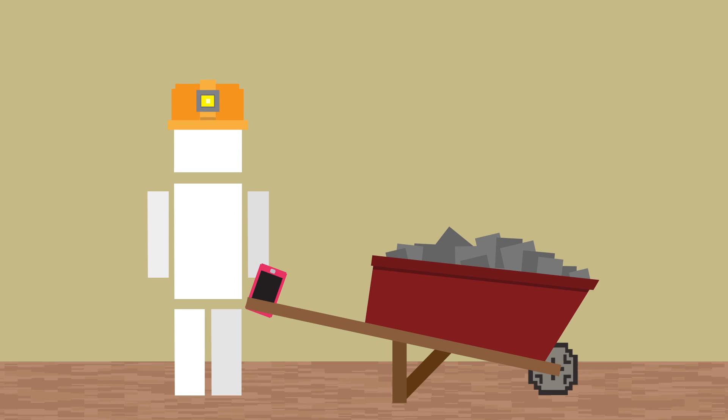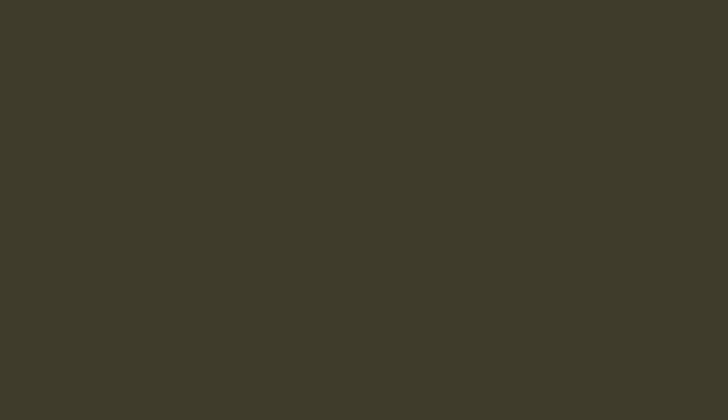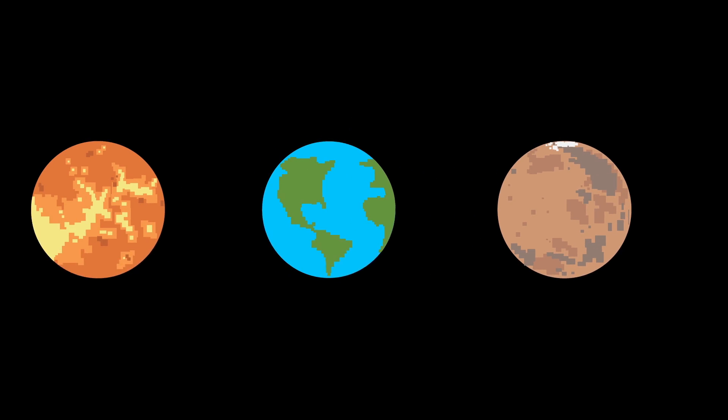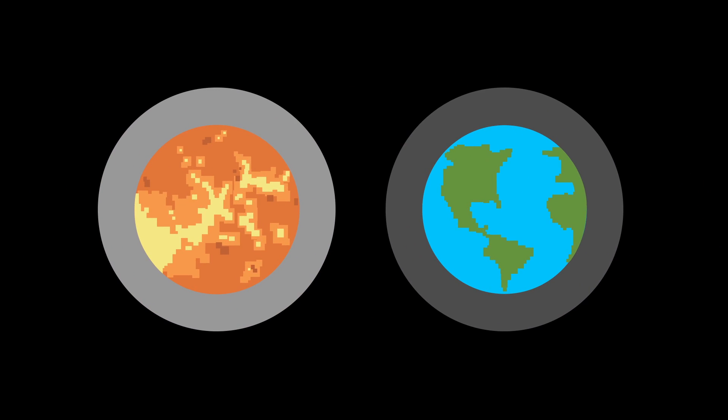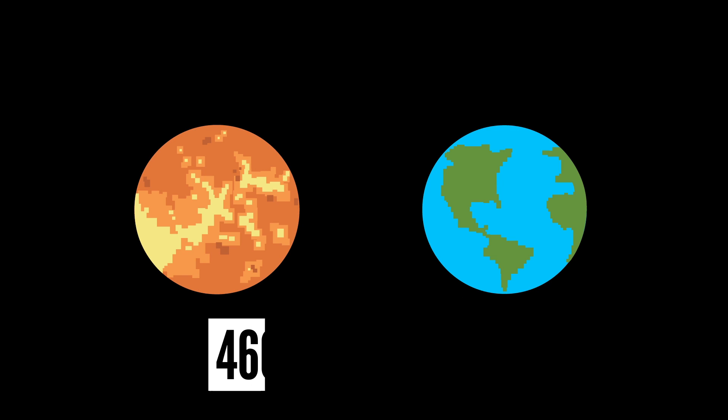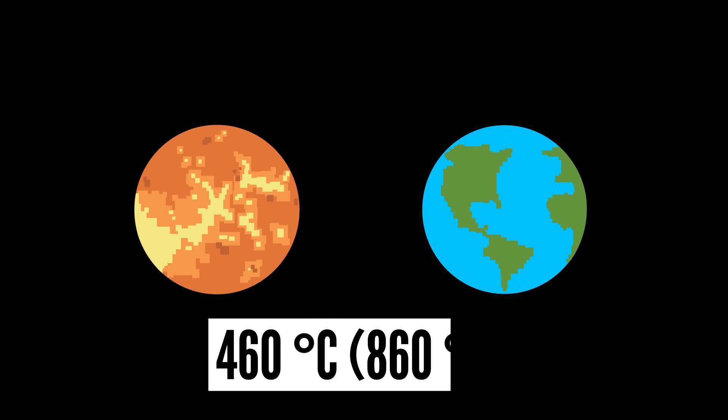Instead, let's check out our other nearest neighbor, Venus. Venus has a super-thick atmosphere and temperatures around 460 degrees Celsius, so we'd have to change a lot of that, too.